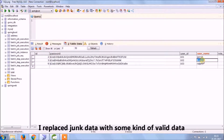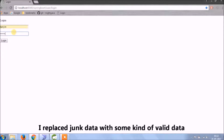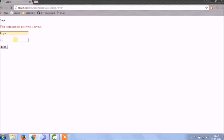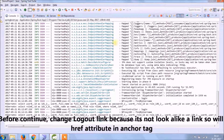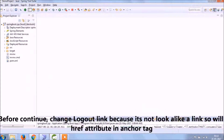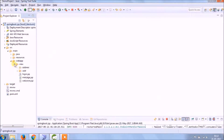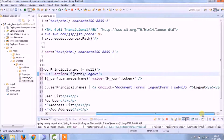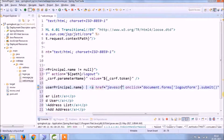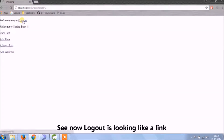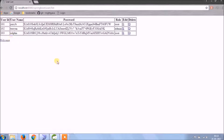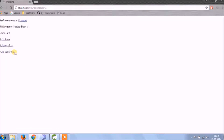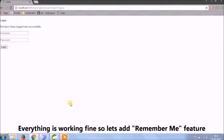I'll replace the junk data with some kind of valid data. Before continuing, let's change the logout link because it does not look like a link, so we'll add an href attribute in the anchor tag. Everything is working fine, so let's add the Remember Me feature.